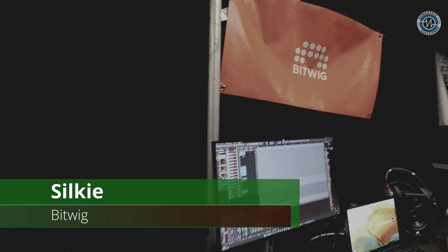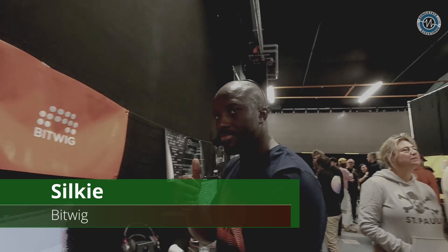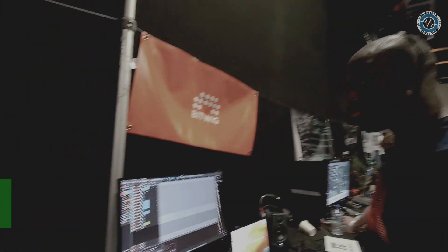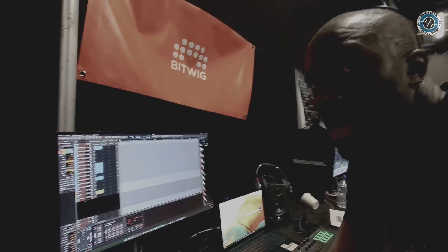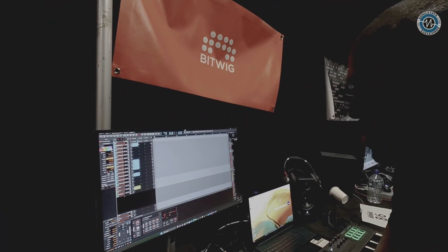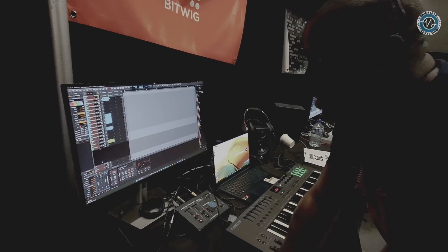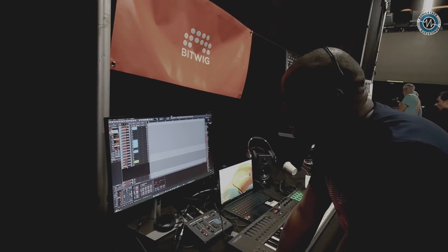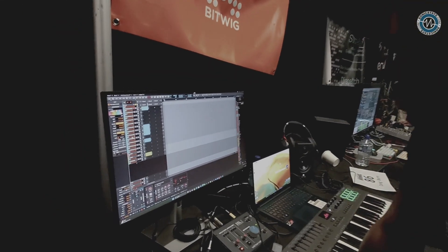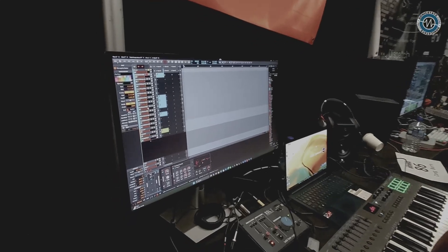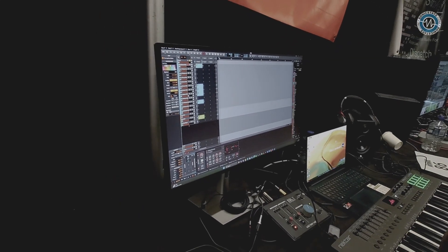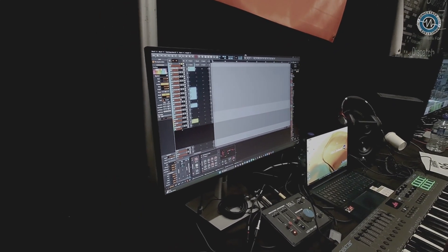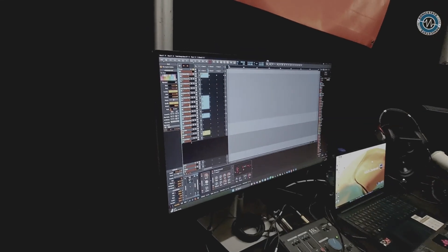Okay, so we're here with Silky at the Bitwig stand. Hey man, how's it going? I'm all good, just here demonstrating Bitwig. I'm a user from since version 3 really, that's when I started using it properly for my production. Yeah, I'm a lover of Bitwig.